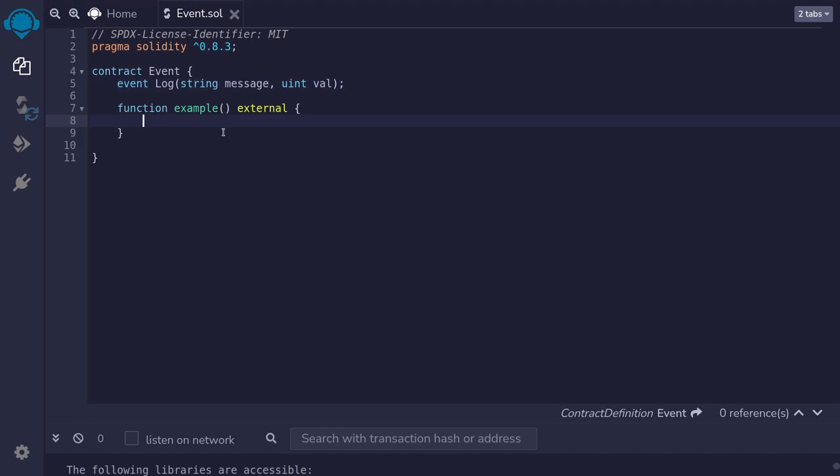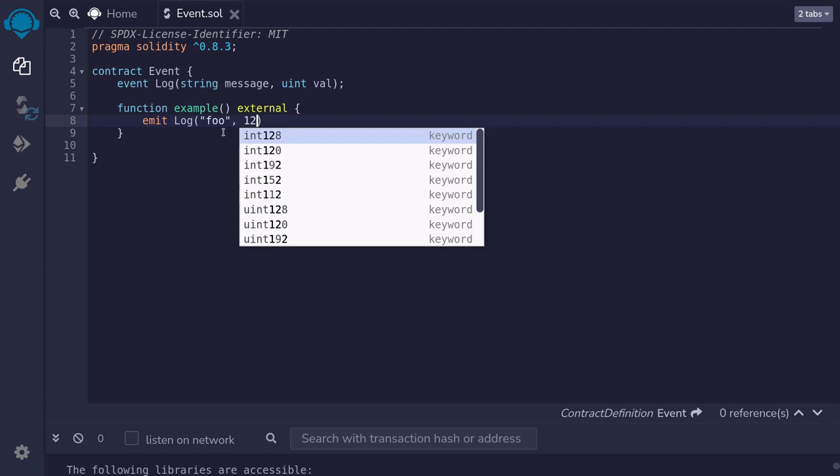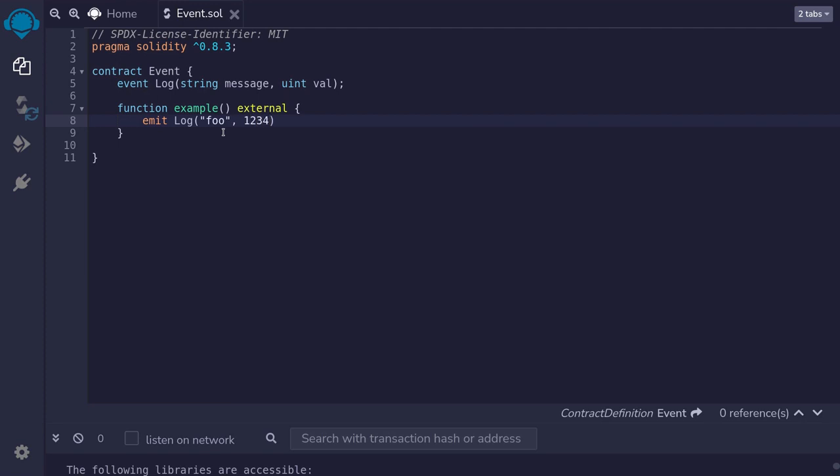The line above declared an event. So how do we log this event onto the blockchain? Well we do by typing emit and then followed by the event that we're going to be logging. For this example we're going to be logging the log event, parentheses and inside the parentheses we put in the actual parameters. The first parameter is of type string. So for example I can say foo. The second parameter is of type uint. So I'll say one, two, three, four. Notice that this function is declared not as a read-only function.